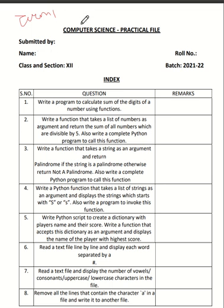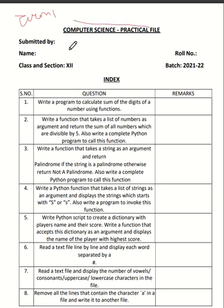Let's start. On the top, you have to mention your school name. Then write 'Computer Science Practical File.' Under 'Submitted to,' mention your name, class and section, and roll number. This is the file for batch 21 to 22.